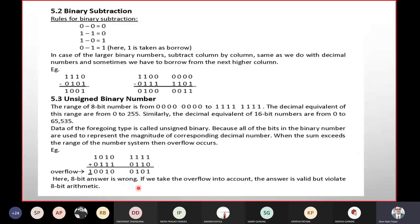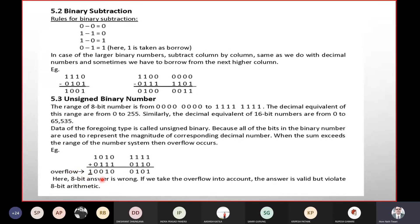If we take overflow into account, the answer is valid but violates 8-bit arithmetic. So if we take overflow into account, this result — 0, 0, 1, 0, 0, 1, 0, 1, 0, 1 — the answer is valid. If we take that 1, it is correct, and we format to 8-bit. In this case, we can do the format of 8-bit.